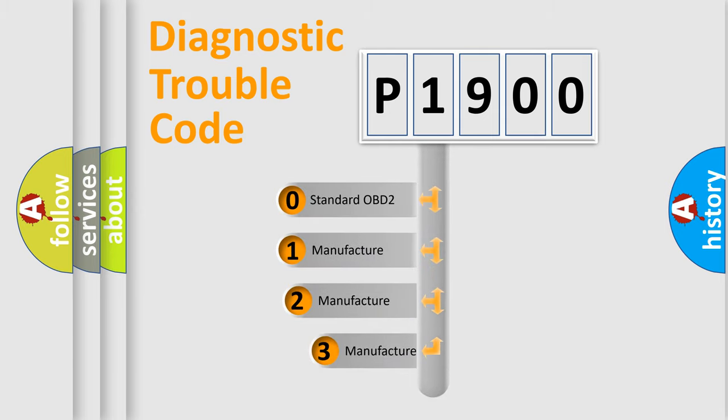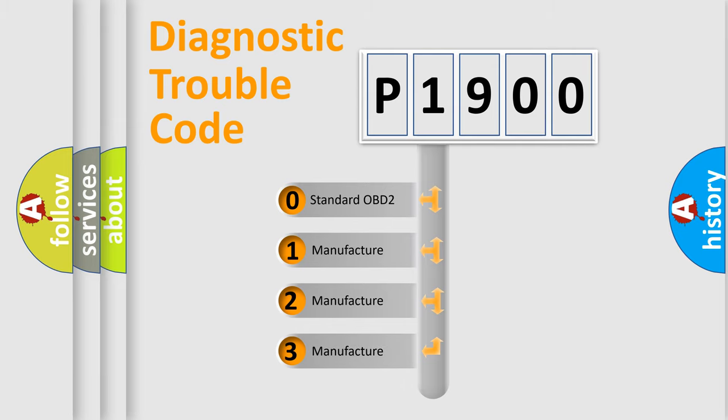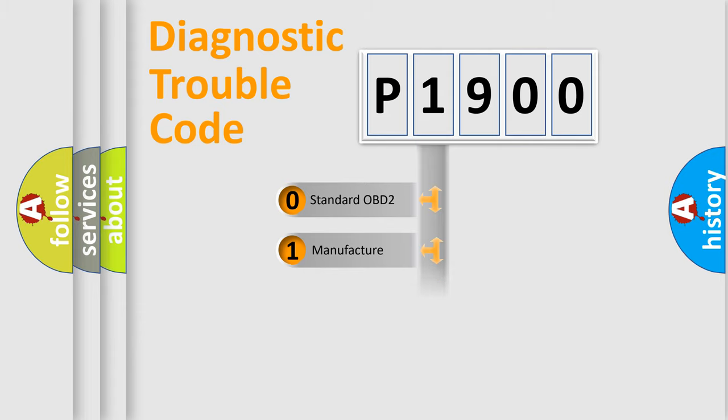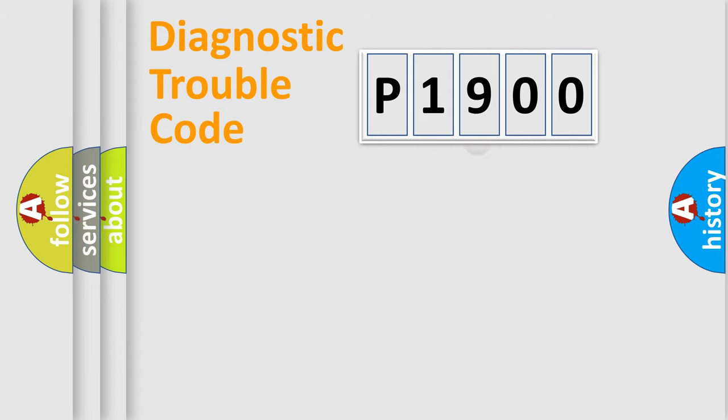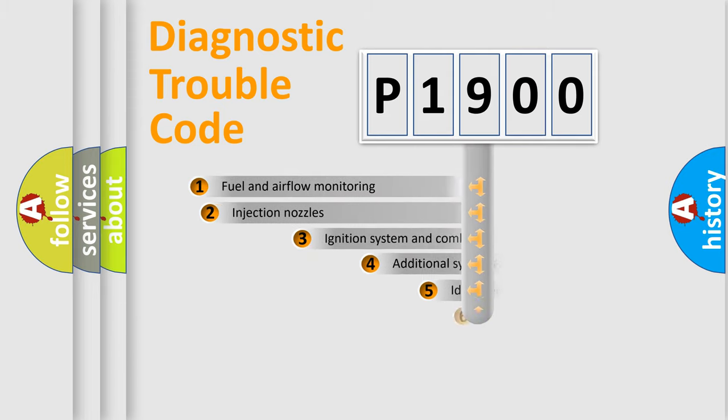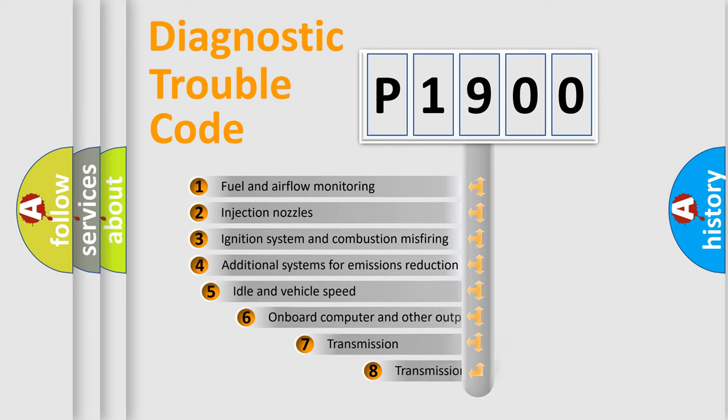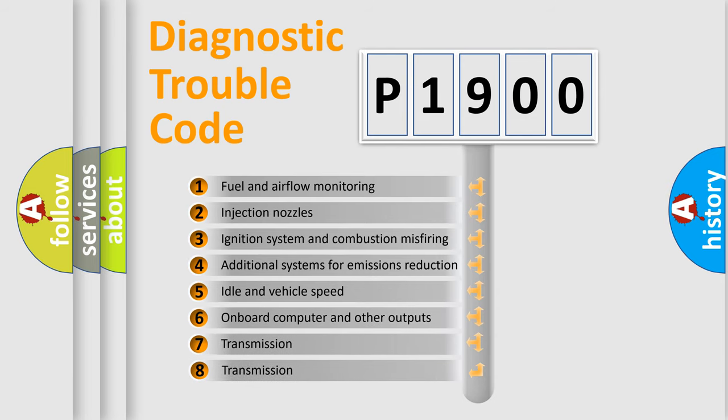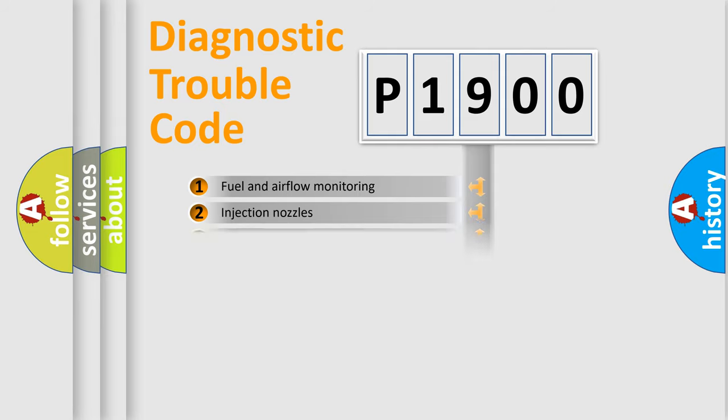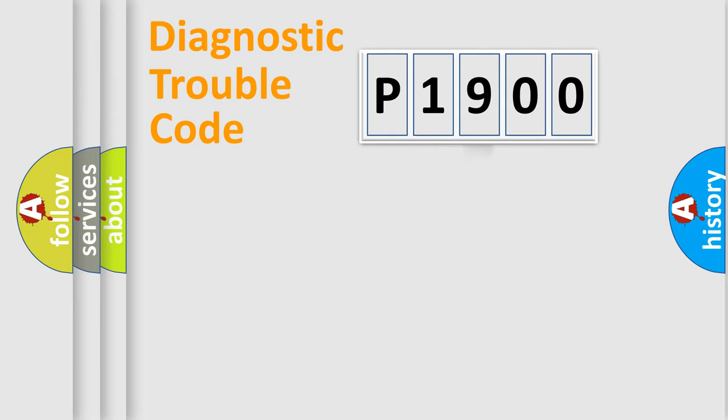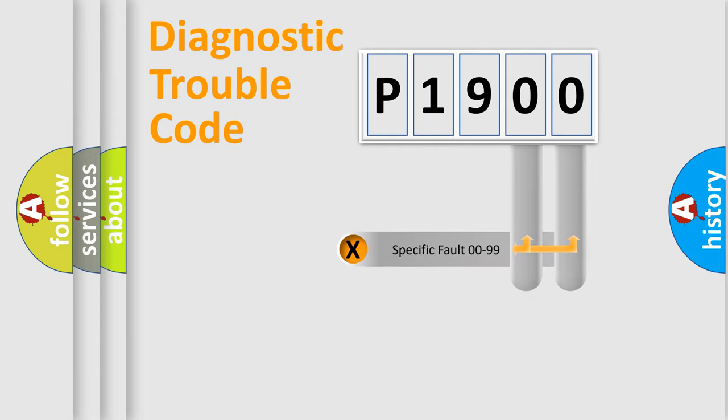If the second character is expressed as zero, it is a standardized error. In the case of numbers 1, 2, or 3, it is a manufacturer-specific expression of the car specific error. The third character specifies a subset of errors. The distribution shown is valid only for the standardized DTC code. Only the last two characters define the specific fault of the group.